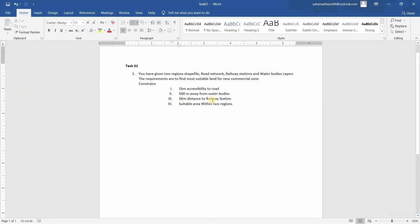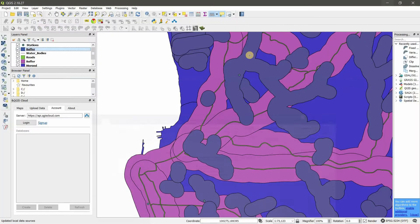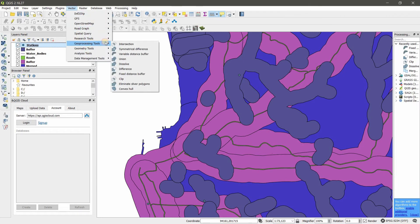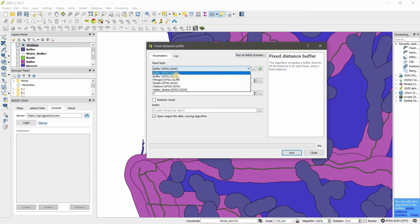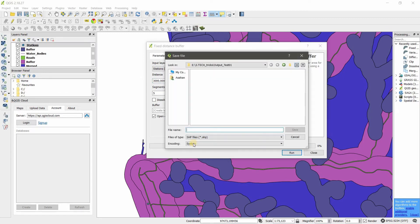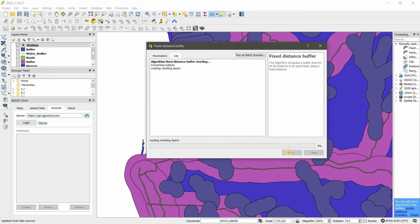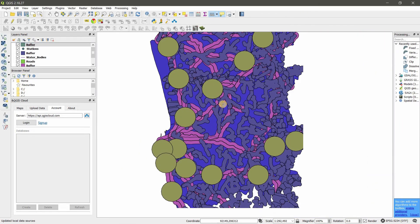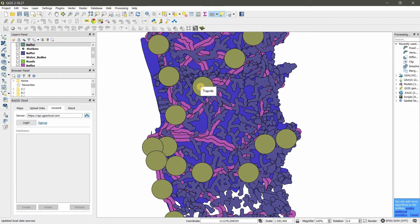For three kilometer distance to railway stations, find the station layer and apply the same buffer process. Set the distance to three kilometers, save the file as '3km station buffer', and run. All three buffers have now been created.